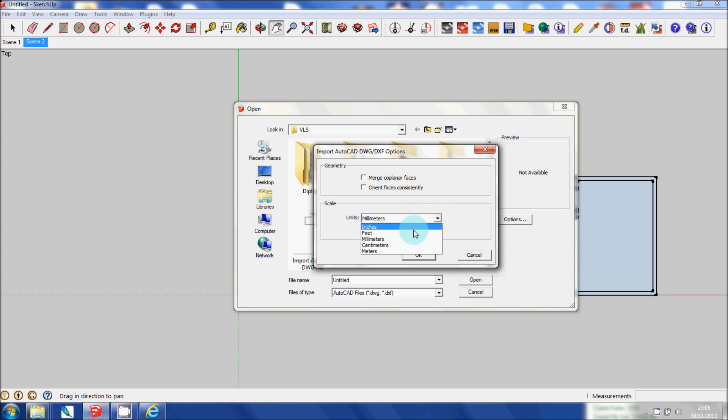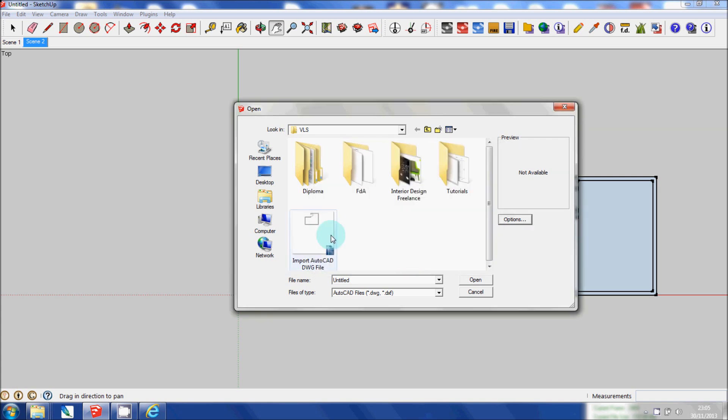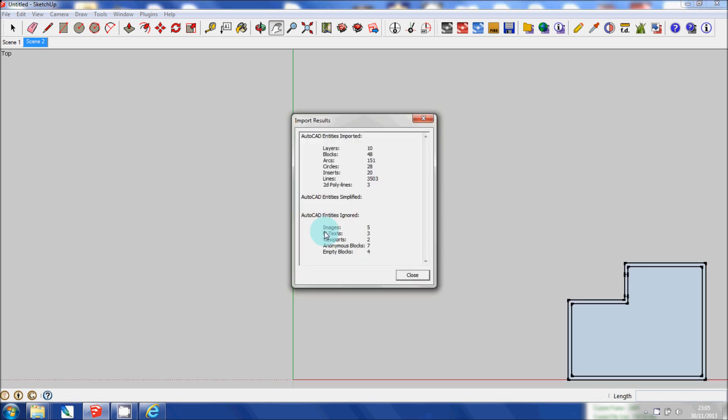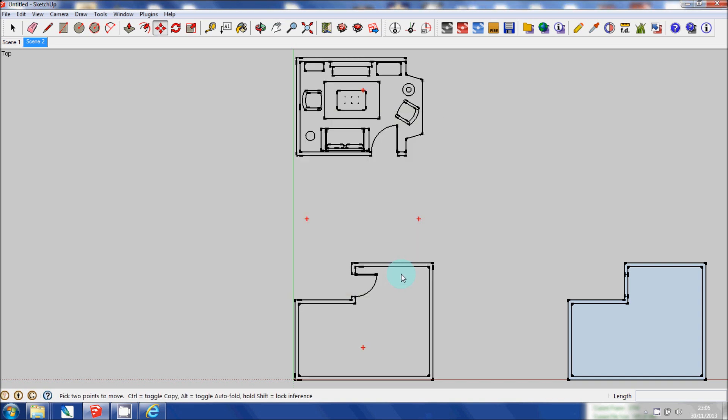You'll see here that there's various options here but I use Metric which is millimeters so that's fine. Click OK. Double click on the drawing file. It's telling you the information here about what's been imported. Click Close and you can see here that this is what's been imported from the AutoCAD drawing file.